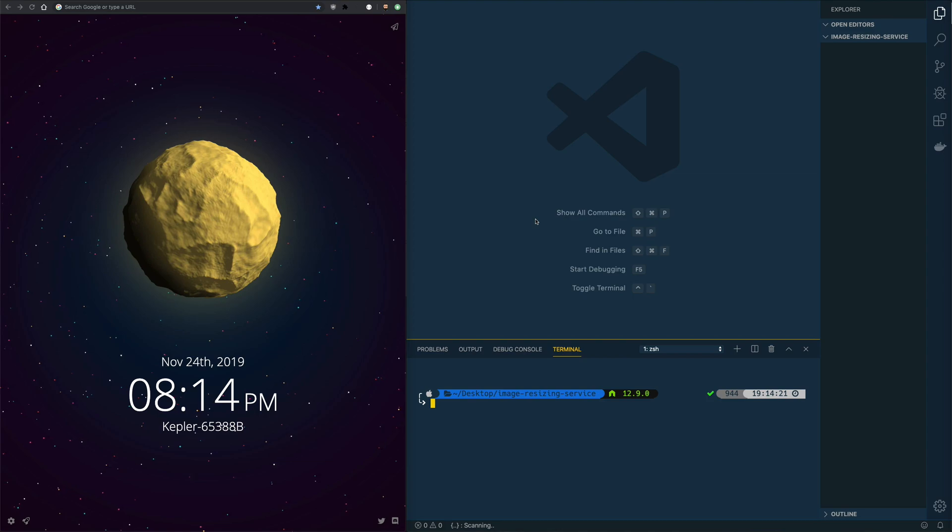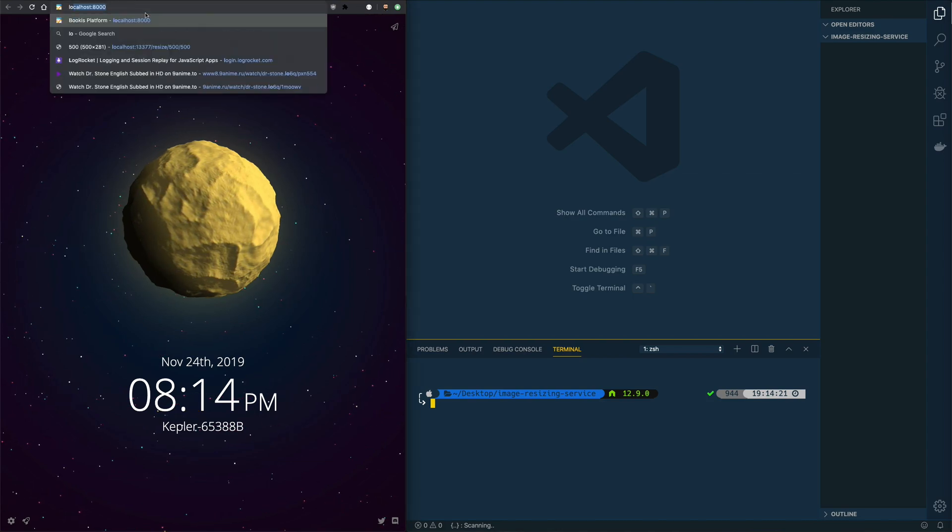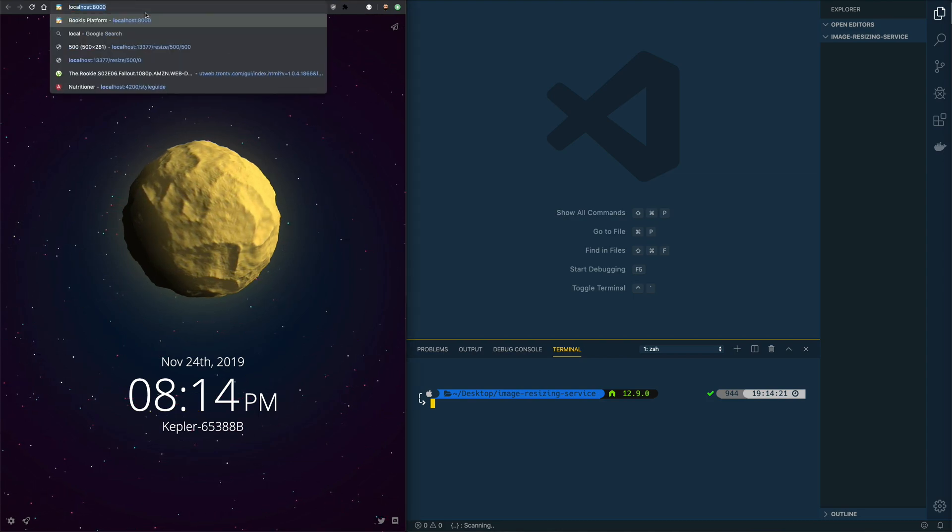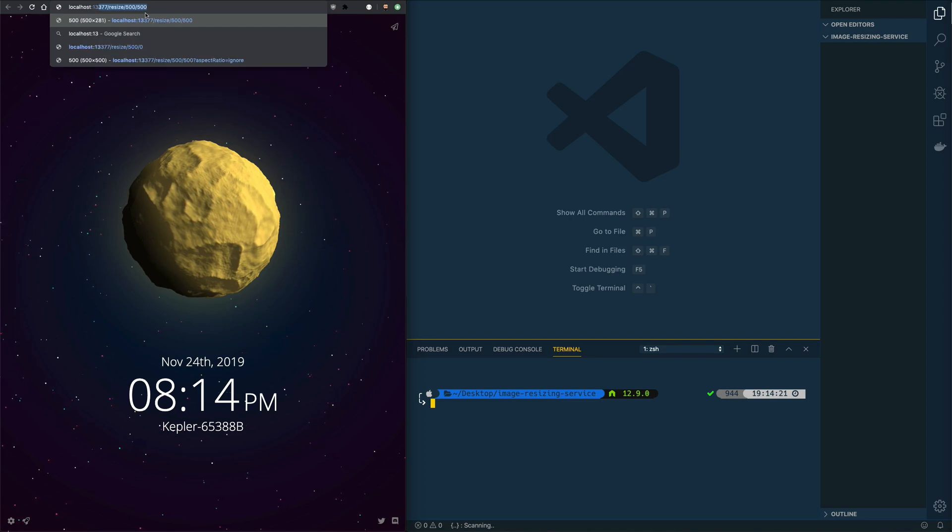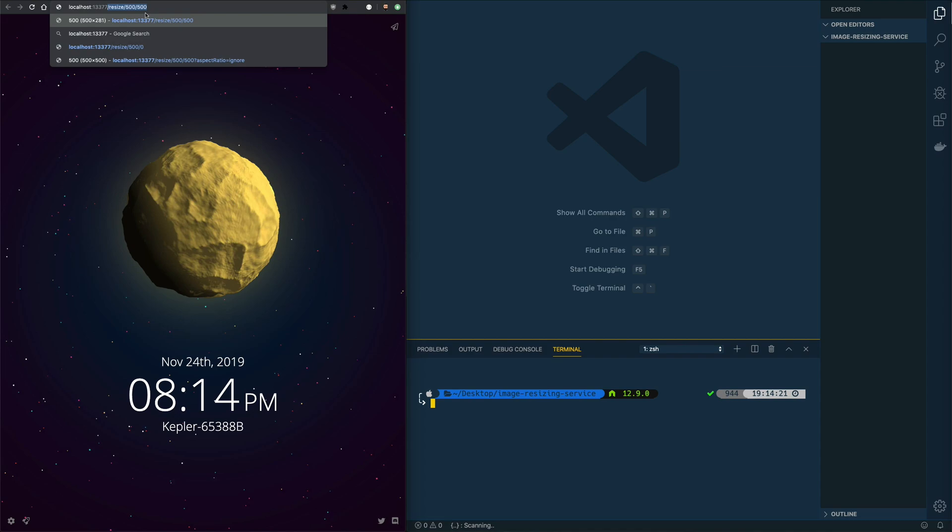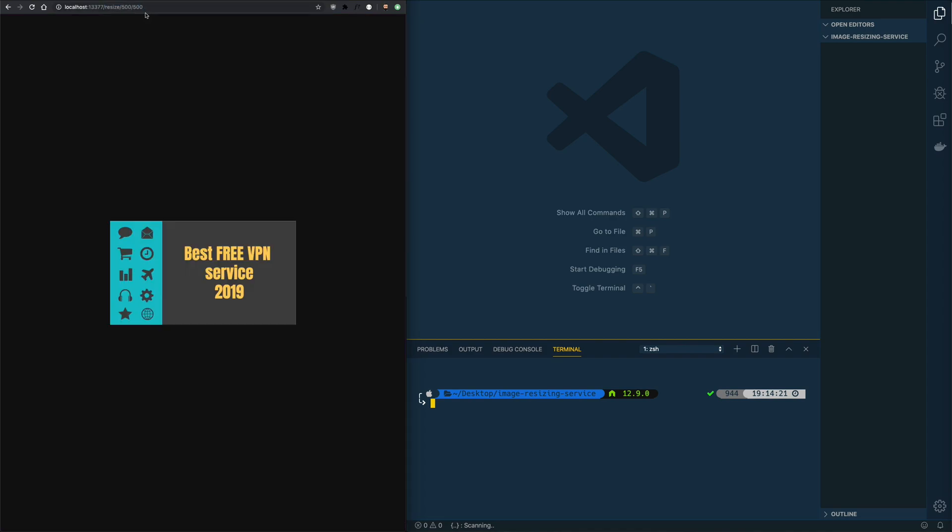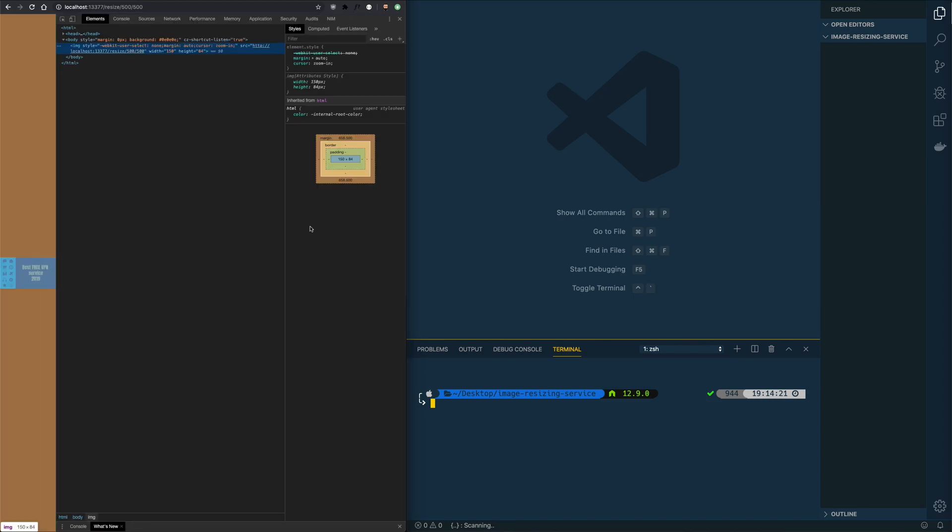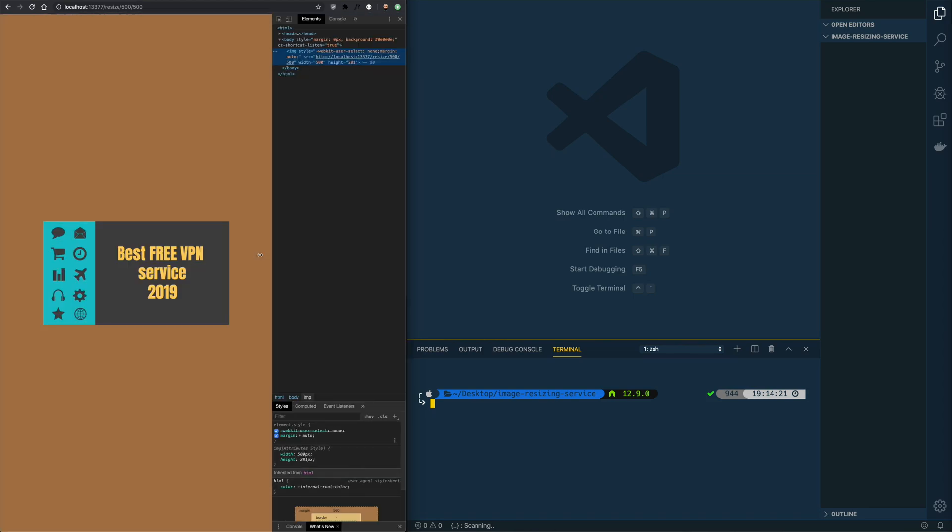So let's go ahead and see this in action: localhost 1337 slash resize and then we provide the dimensions we want, 500 width and 500 height. As you can see here, we have a resized image that we picked up from the local file system and in this case it keeps the aspect ratio. 500 pixels of width, and we inspect it - the width is 500 pixels.